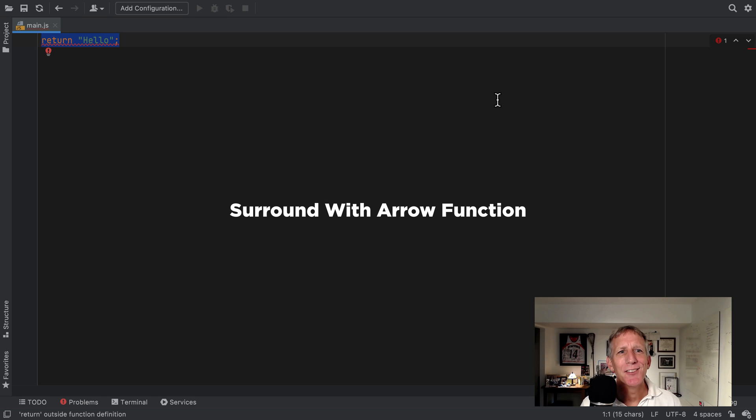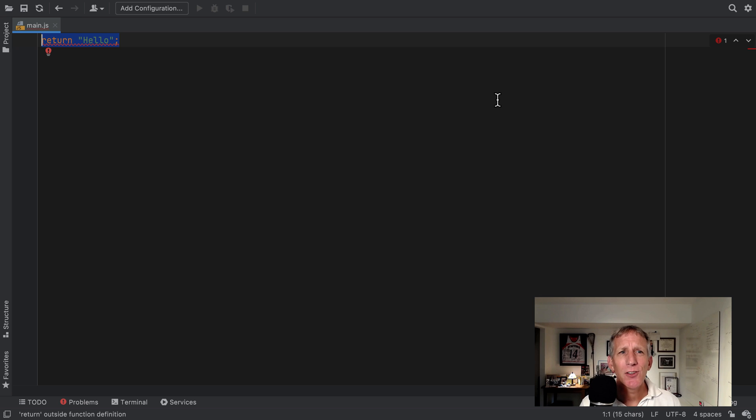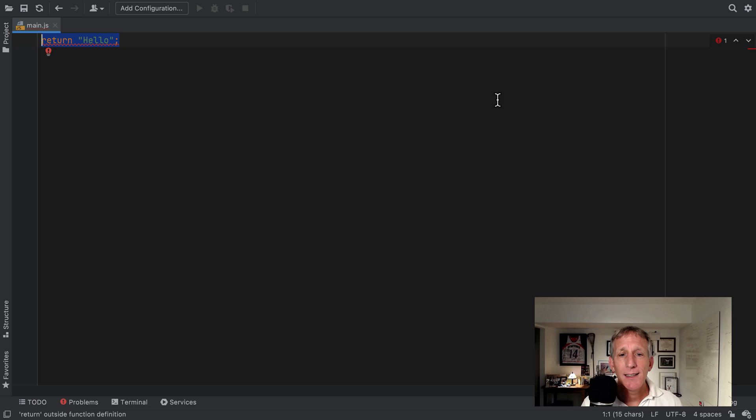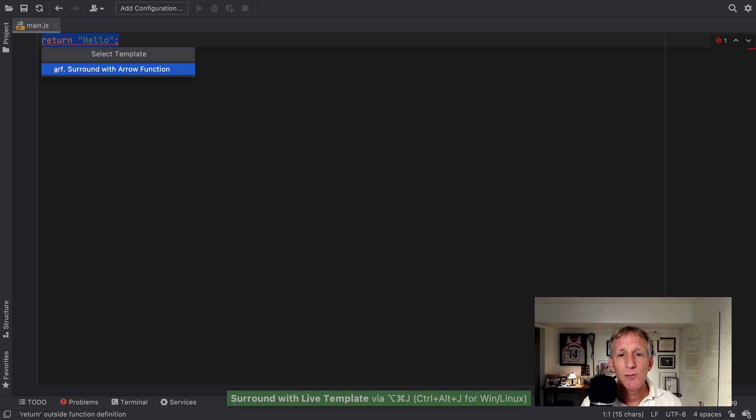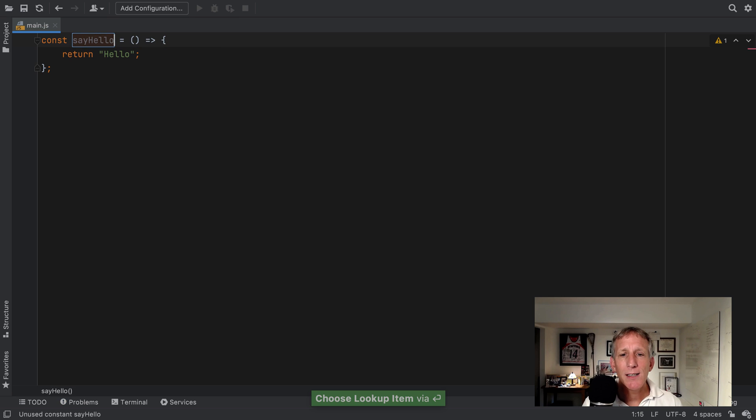Sure, the big features get all the attention. But I also look forward to the little refinements that I'll use a thousand times a day. Such as the surround with arrow function live template. It helps you quickly write an arrow function. I've got some text selected. And I'm going to invoke surround with as a template. ARF is surround with arrow function. Go and type in my arrow function's name. Press enter. And I have an arrow function.